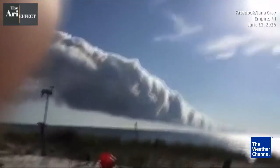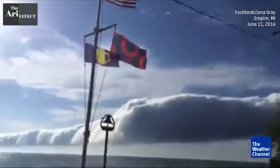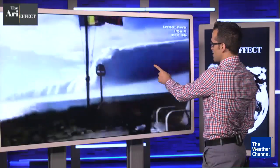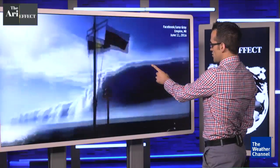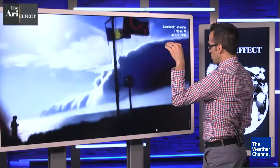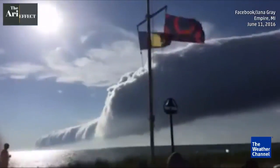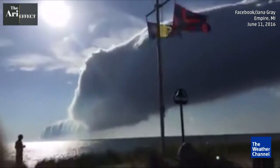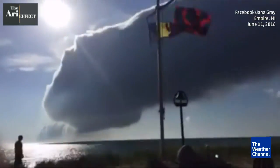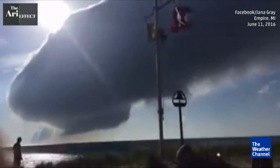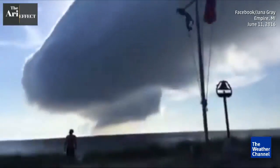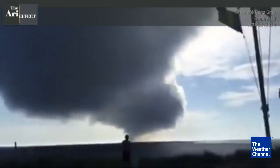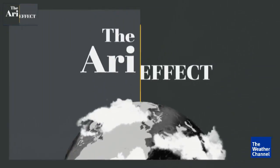Now one other thing I want you to notice about this video — let's rewind this. Watch the flags. You can see how they're kind of blowing toward the cloud, but as the cloud approaches with that gust of cool dry wind from the dead thunderstorm, watch what happens. You can see they totally reverse direction. How cool is that?